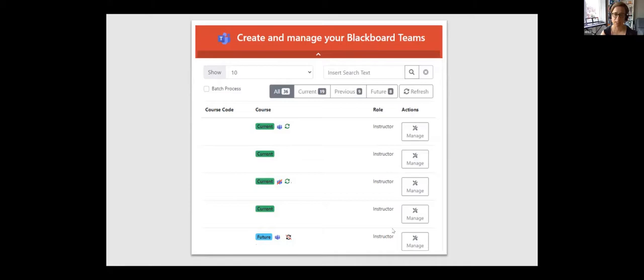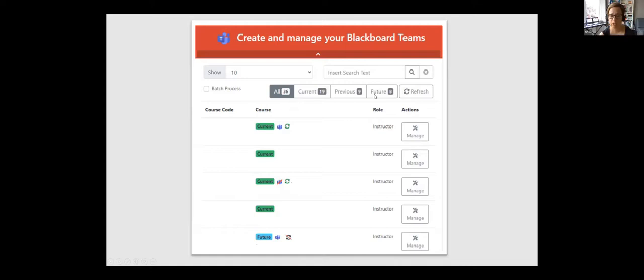So if you're an instructor on the Blackboard course site, you'll be an owner on the Team site. If you're a student on the Blackboard course site, you'll be a member of the associated Team site. So it's all driven from Blackboard. So at the top here where you see current, previous and future, this is a tab we have in Blackboard that categorizes my Blackboard course site. So current means current academic year, previous is previous academic year, and future are the Blackboard course sites that we get ready for the forthcoming academic year. So people can work on them and get ready.